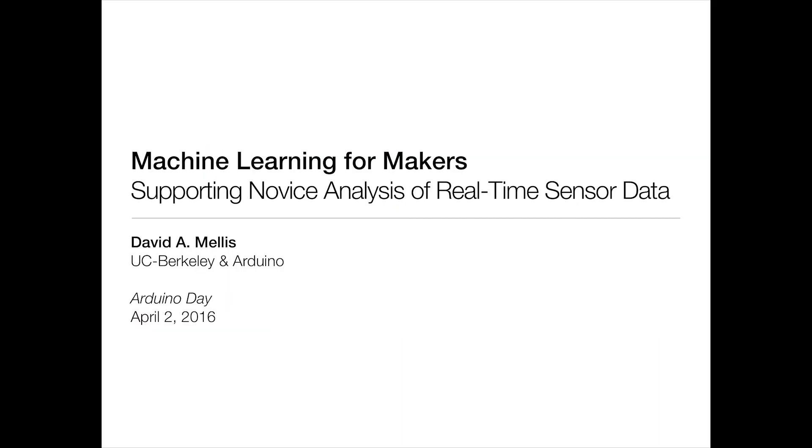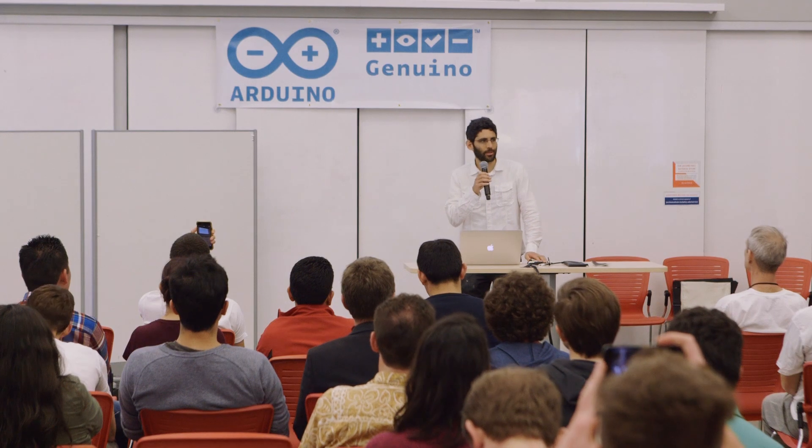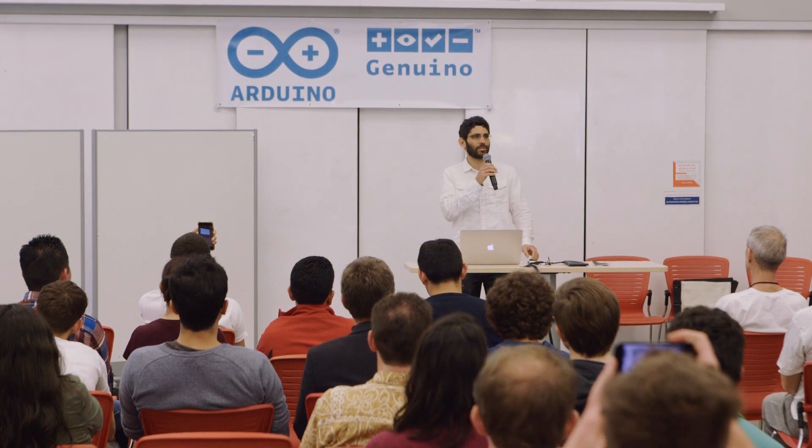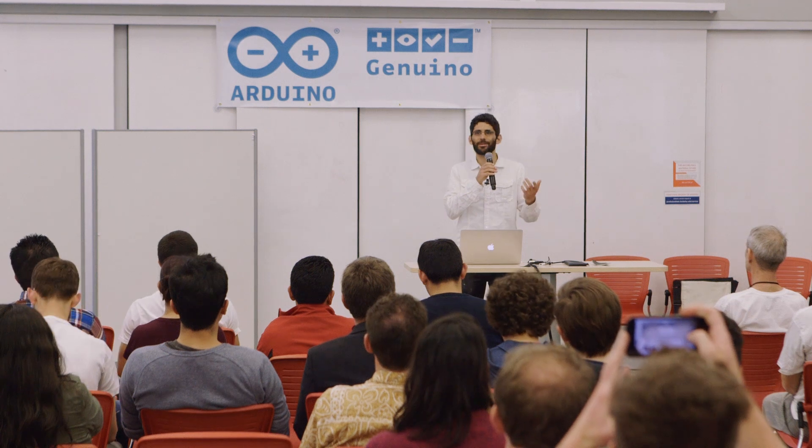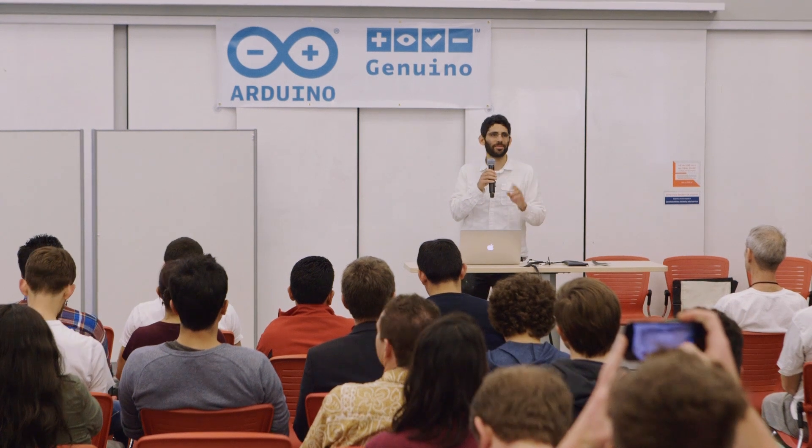In addition to Arduino, I'm also doing a post-doc here at Berkeley with Bjorn Hartmann, who was around somewhere, but maybe he's downstairs.